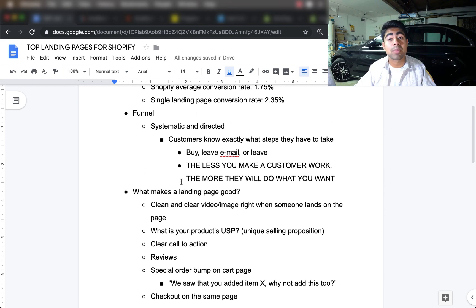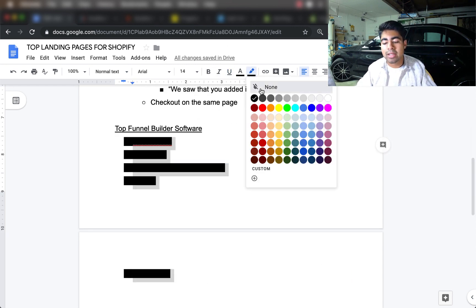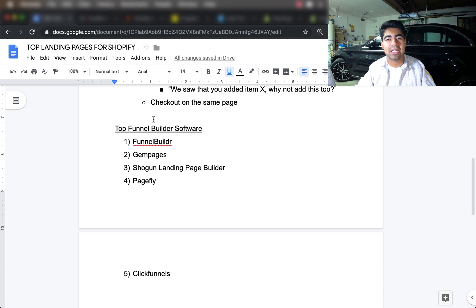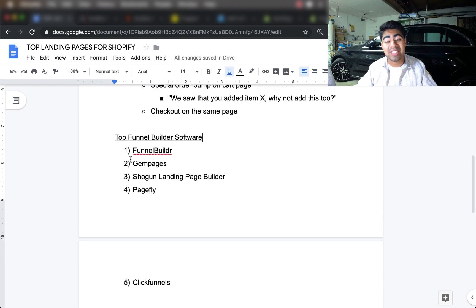So what are the top funnel builders you can use that follow all these strategies? I have five on my list in no particular order. The first one is FunnelBuilder — a great funnel building software I've personally used and found great results with. I'm not an affiliate with any of these. FunnelBuilder is a very easy drag-and-drop process with no coding required, so even if you're not technical you can drag and drop things and make them work for your business.